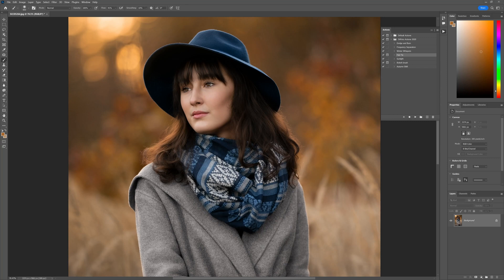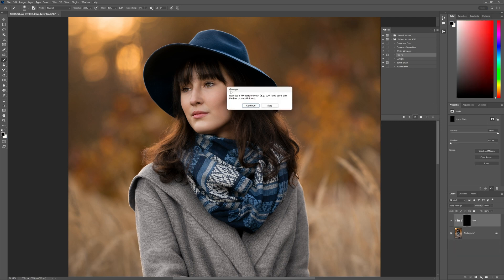Hey guys, it's Daniel here from Shoot Create Captivate. Today, I'm going to be helping you guys out who've got issues with running the hair fix action inside the latest version of Photoshop — that's version 24 of Photoshop. Some of you guys will be clicking on the hair fix action like this, and instead of getting this dialog box over here, you're getting a little error to do with the oil paint filter.